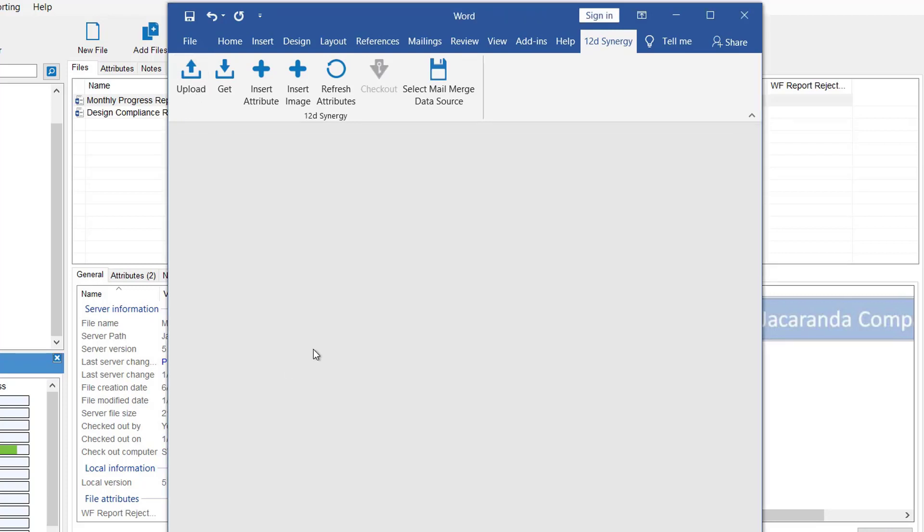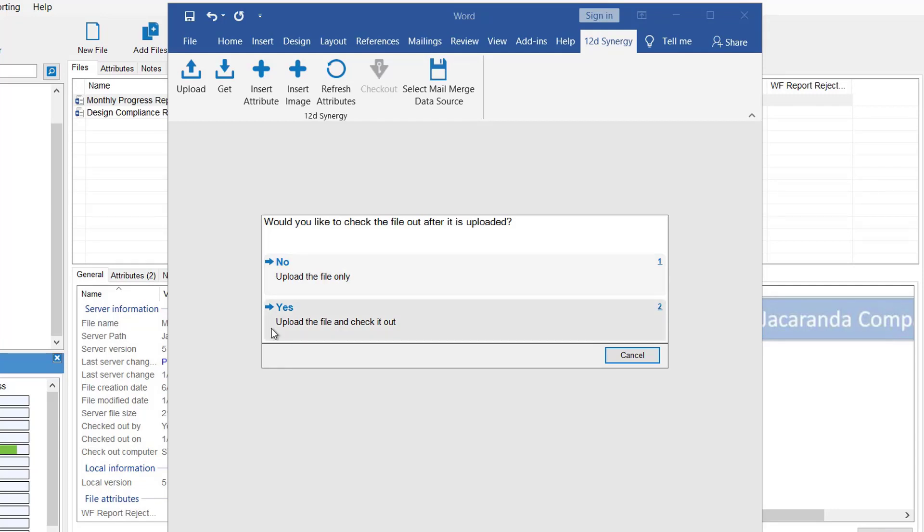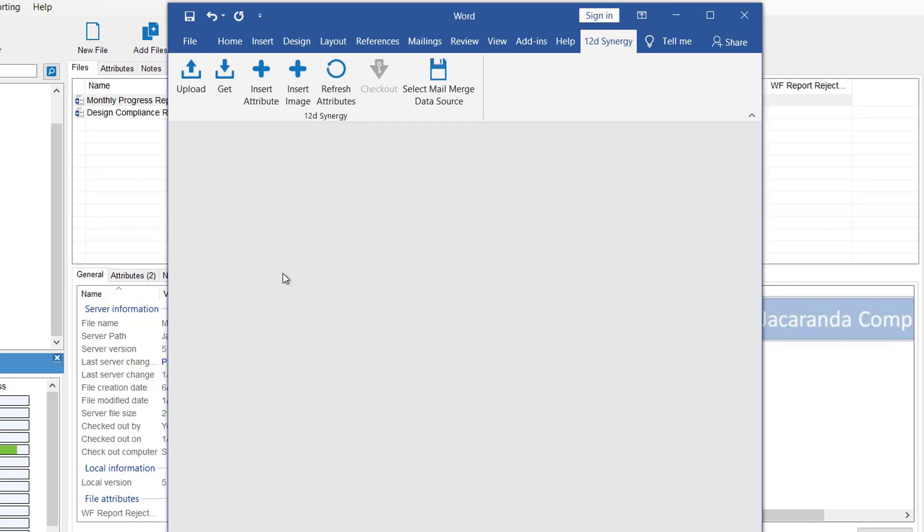Yes, I'll save the document. And it gives me two options here. So no, we'll upload the file only. So we'll check it back in and make it read only. And yes, we'll check the file back in, but leave the document checked out so I can continue editing it. In this case, I'm going to select no.